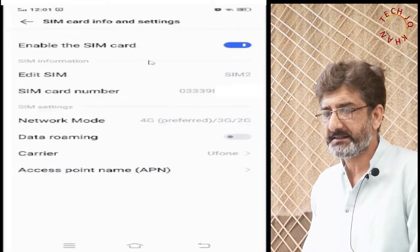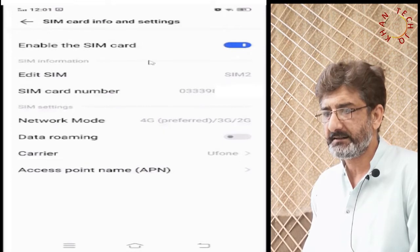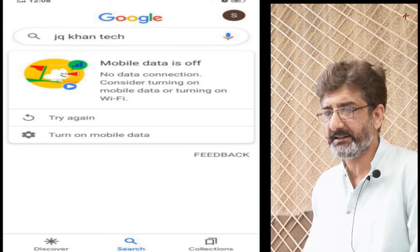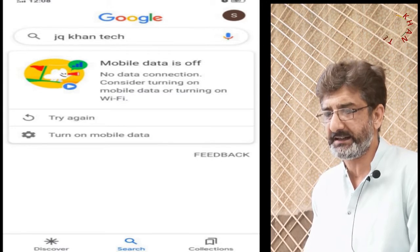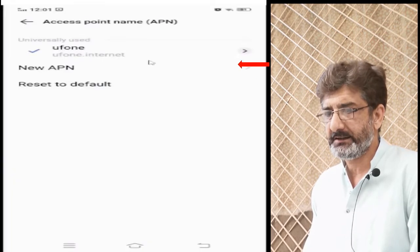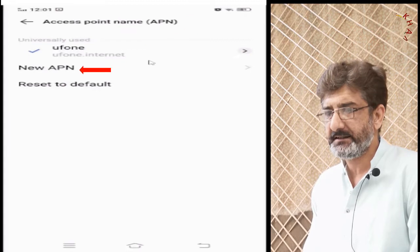We will restart the mobile again. Let's see — still no data is being displayed. So now let's go ahead and change the internet settings.